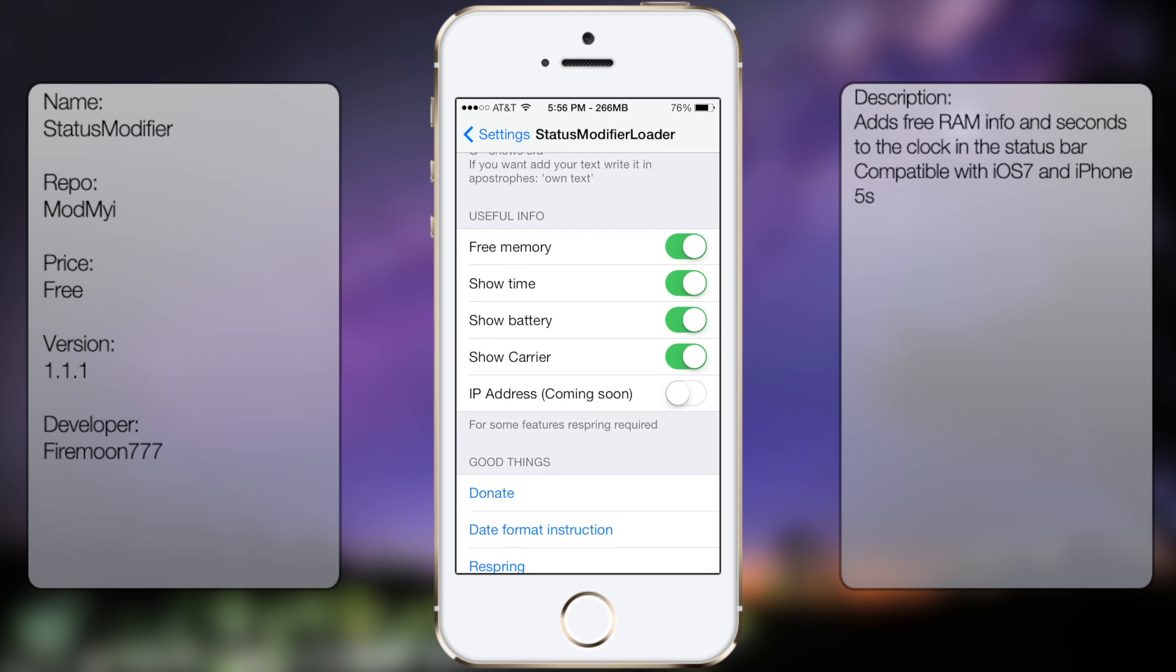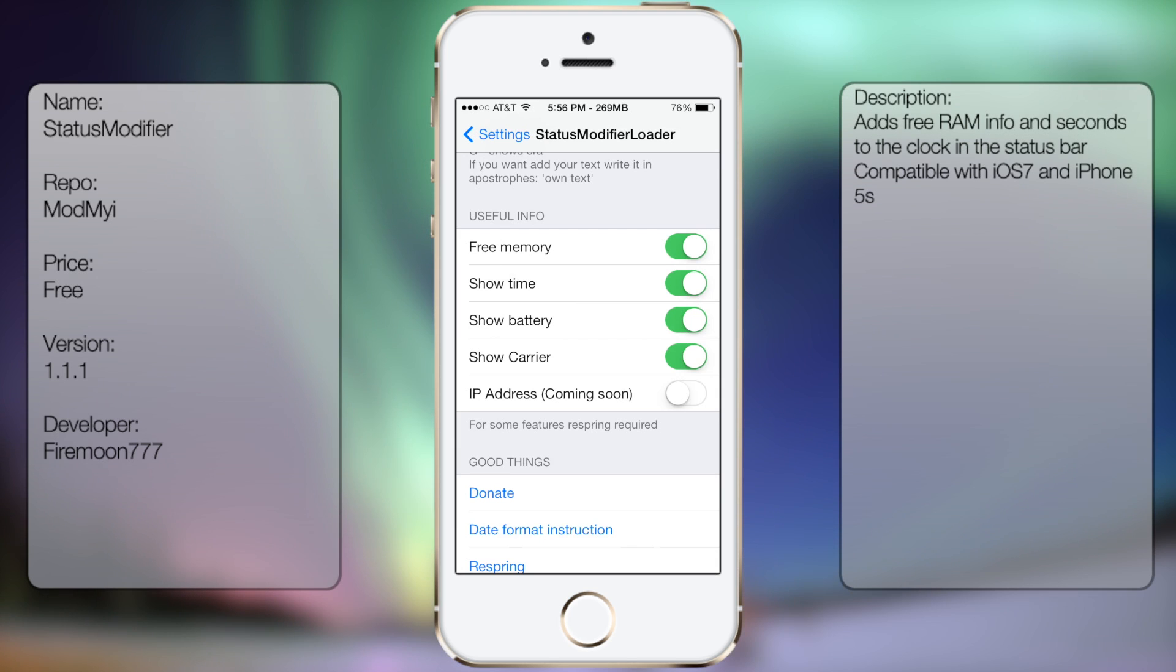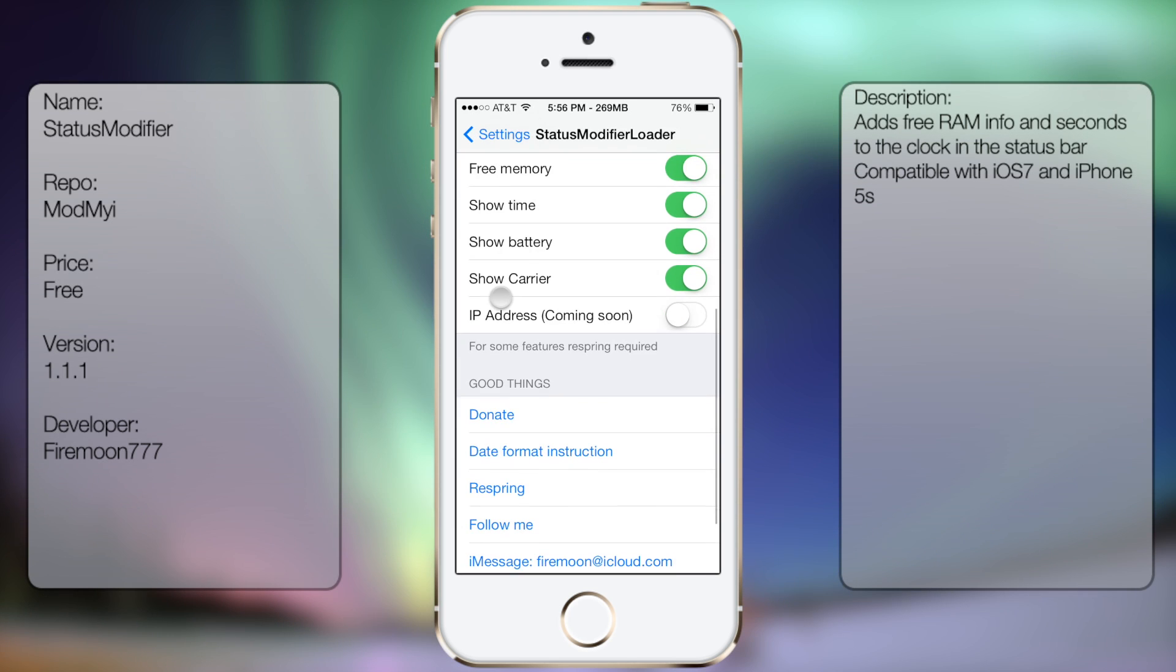You also get the free memory option on and off, show time, show battery and the show carrier as well as the IP address, which will be coming soon in an update.